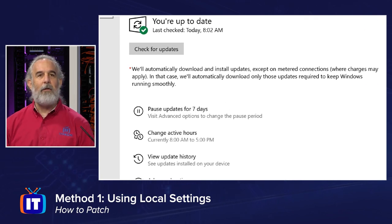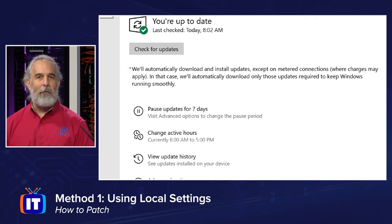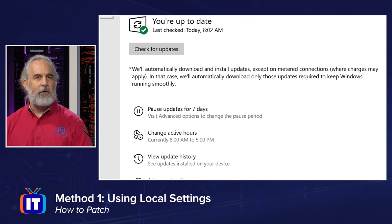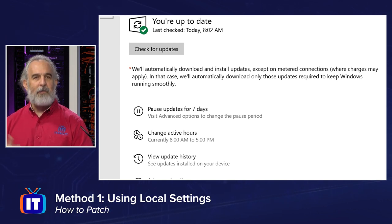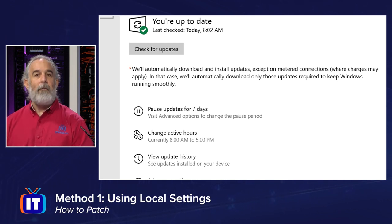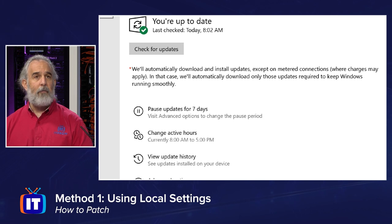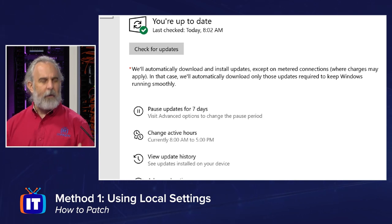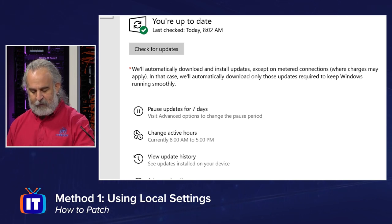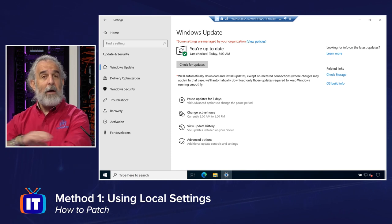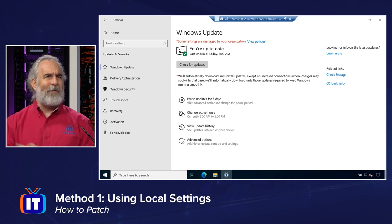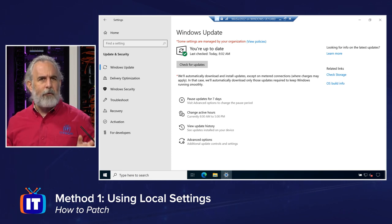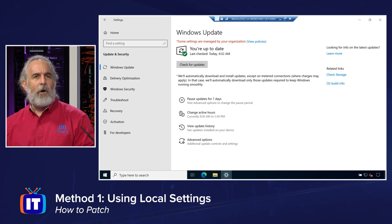But the most simple thing to do is simply check for updates and to see if there's anything out there pending that we may need. Now, this system was updated right before we shot this episode, so we're not probably going to have any updates. But it's always good to check. Microsoft may have put something out in the last little bit. You never know. So it doesn't seem to be anything out there.